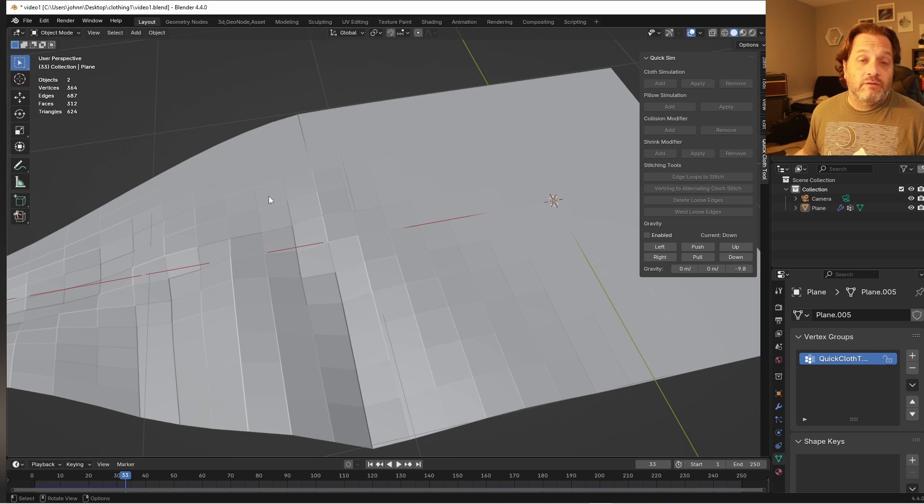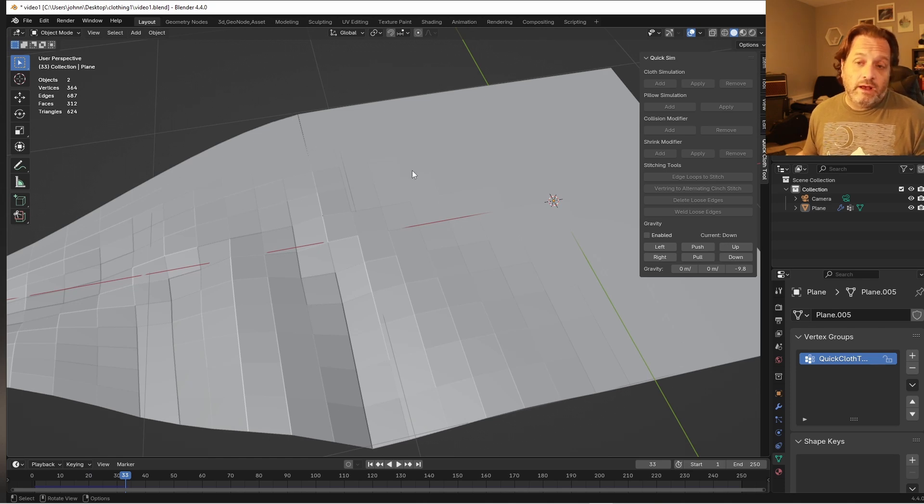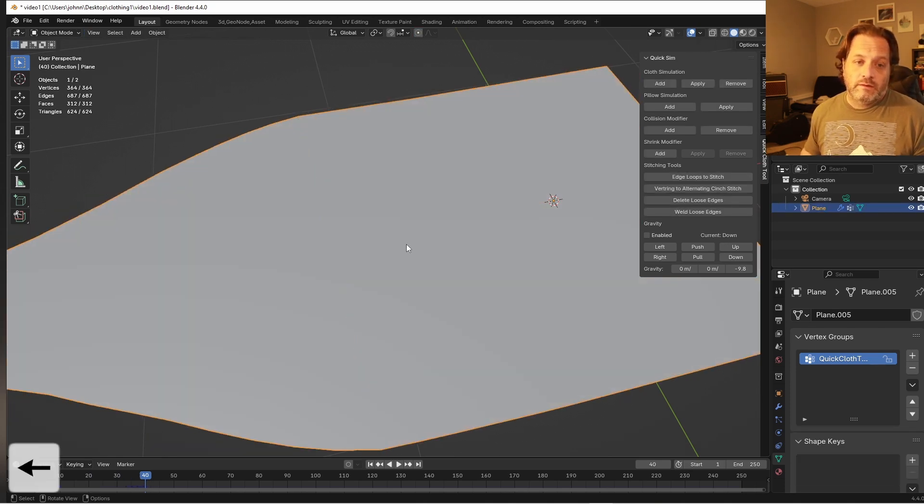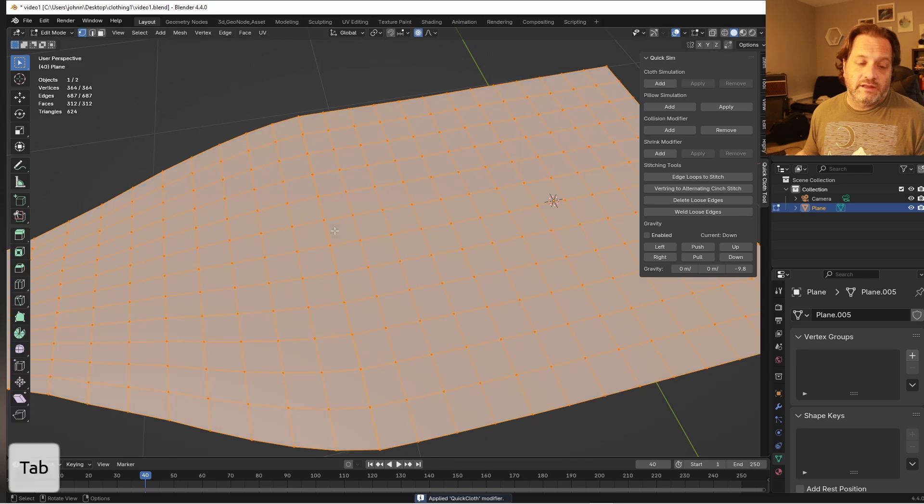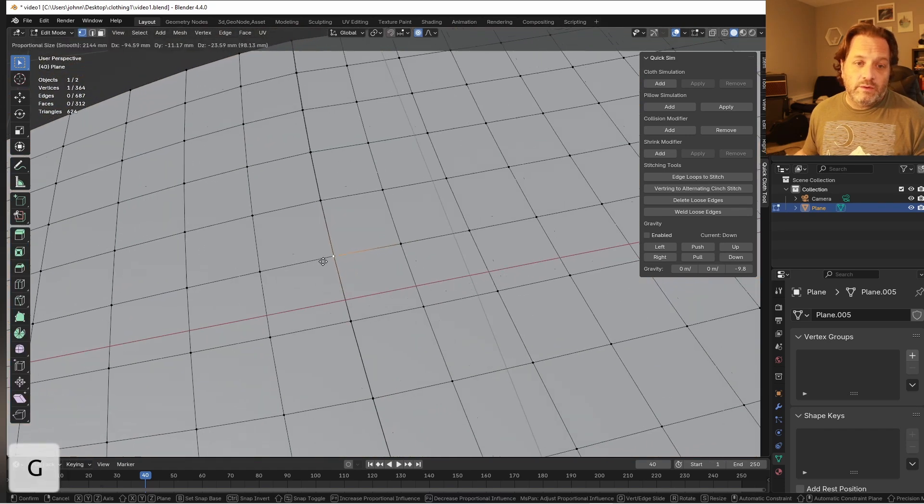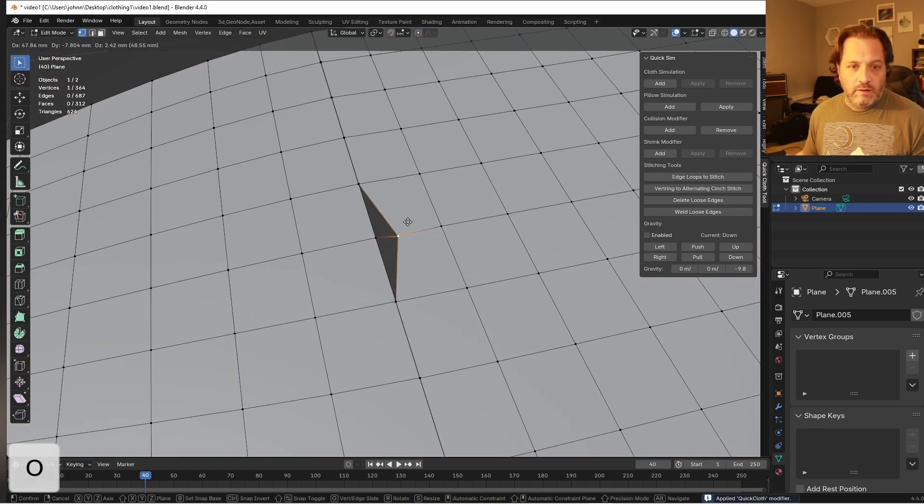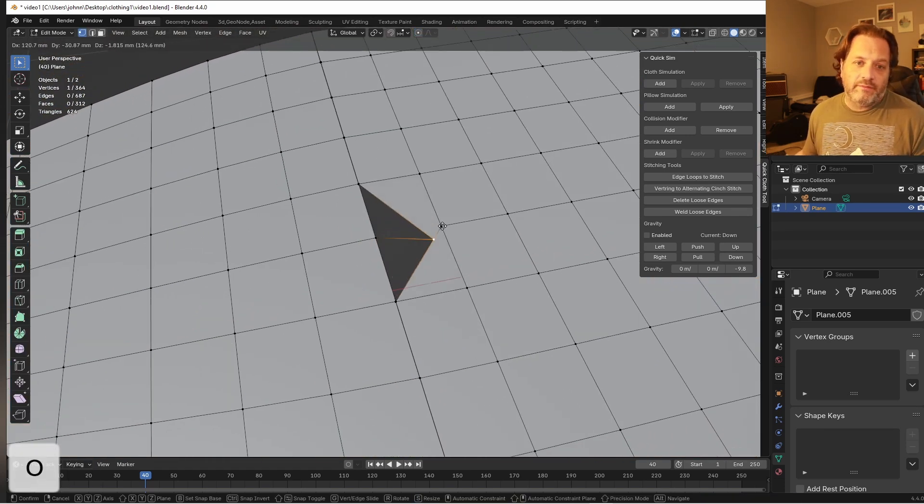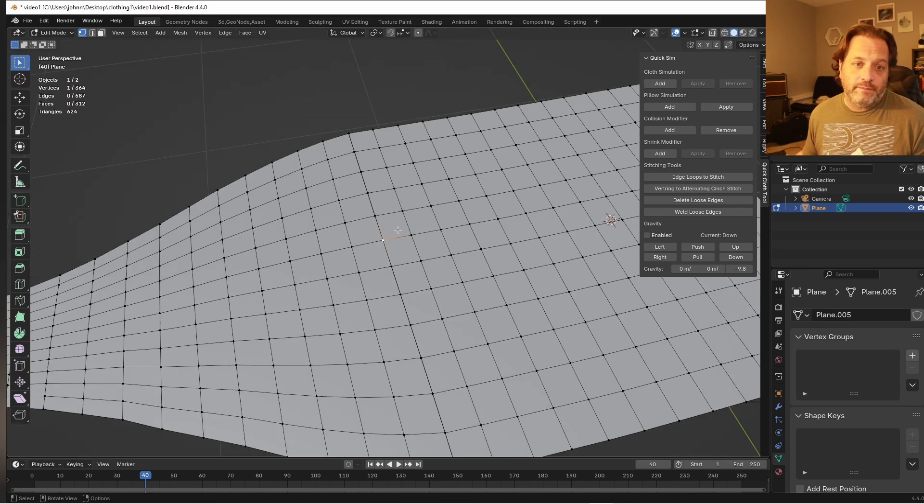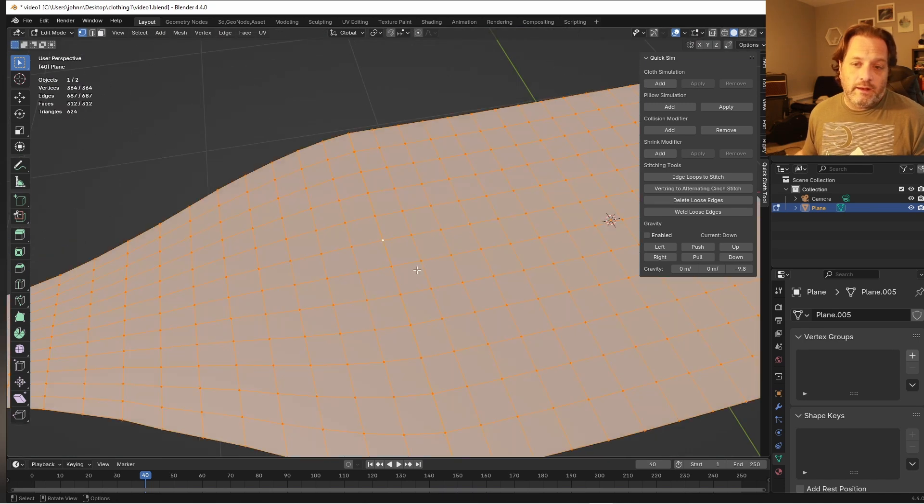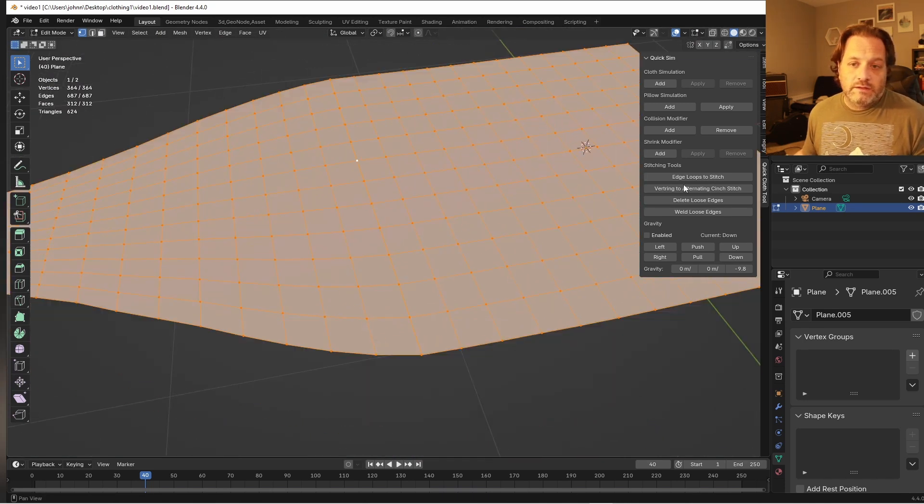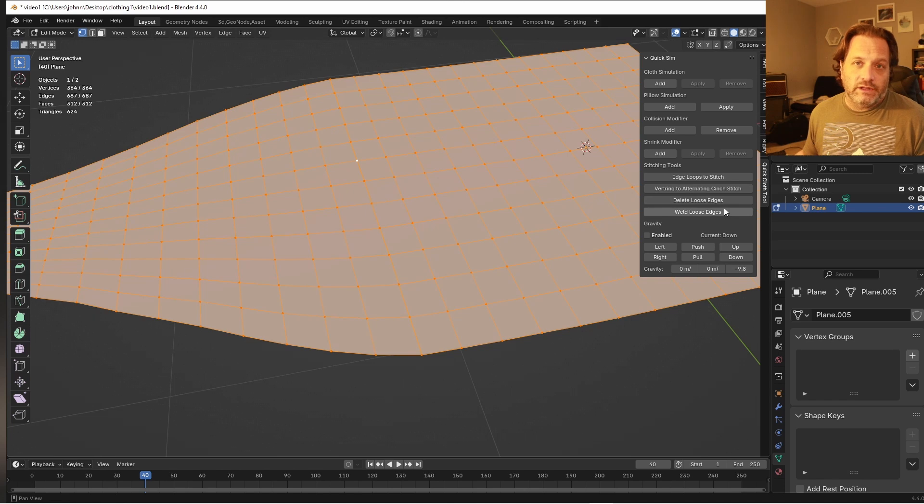So there you see those have sewn together. Now of course those edges are still there. So if I were to apply this cloth simulation and go in here you would see that those loose edges are still in there.